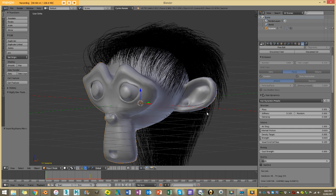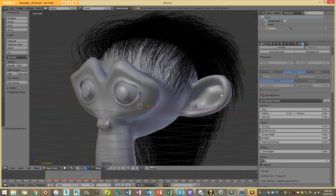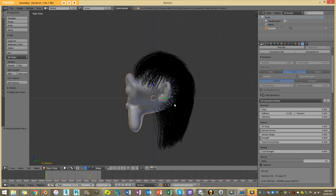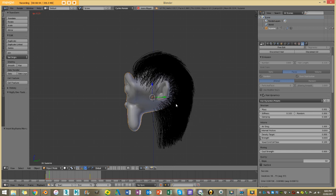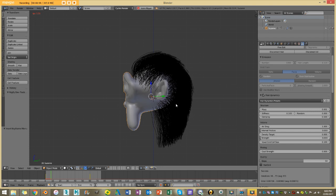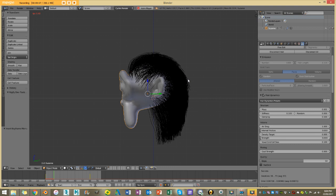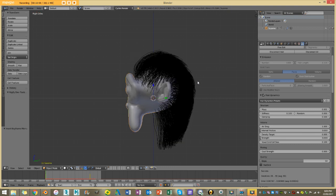One thing we can do to decrease penetration — and I do emphasize we can't completely get rid of it — is to go to our quality steps and increase that number. Obviously increasing quality is good but it also makes for longer simulation time. If I press Alt+A it's now going to run with higher quality steps. Depending on your computer this could take a while. I'll let this finish and come back.